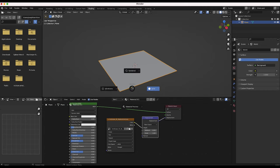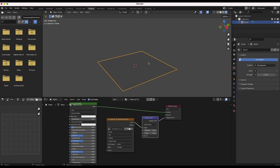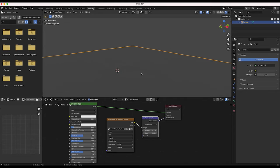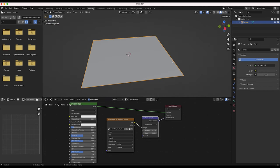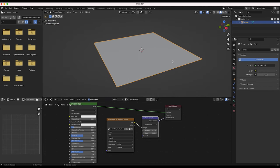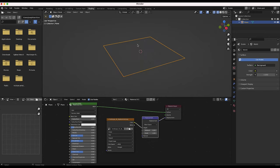Right off the bat you'll notice that nothing has happened so far in rendered view. There are a variety of reasons for that. If you look closely you can see there is a little texture here, but it's not actually displacing our material. There are a few things we need to adjust before we get the effects of this displacement.